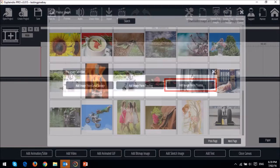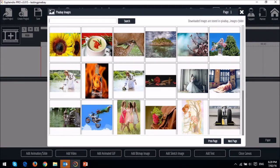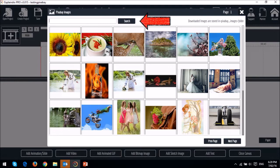You will then see the Pixabay API interface where you can look for images. Use the search box up top to look for specific images, then click on the respective image to place it on the canvas.